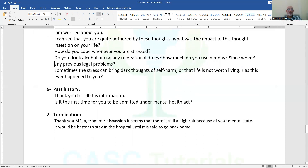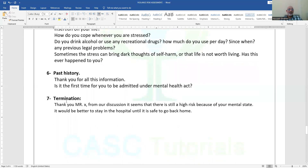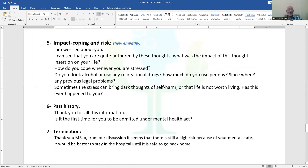For past history, you don't need to ask about his first contact with mental health services since he is already diagnosed with schizophrenia and under your supervision. But ask if this is the first time he has been admitted — you will find he has been admitted three times before. For termination, thank him and make it clear it is better for him to stay in hospital until it is safe to go home. The entire task should be covered in seven minutes — good time management is essential.